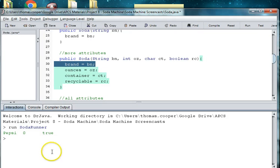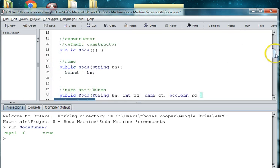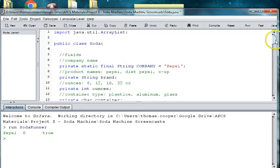All right, welcome back to our Soda Machine project. In our last episode we created a can of soda with some varying attributes.